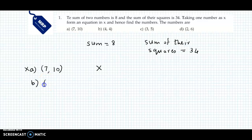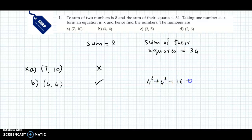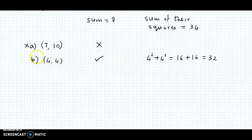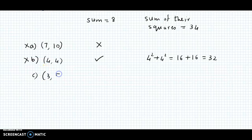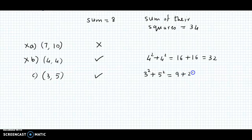Option B to check is 4 and 4. Now sum is 8 — 4 plus 4 is 8. And sum of their squares: 4 squared plus 4 squared is 16 plus 16, which gives 32. We need 34, so let us check further. We have 9 plus 25, which gives a total of 34.